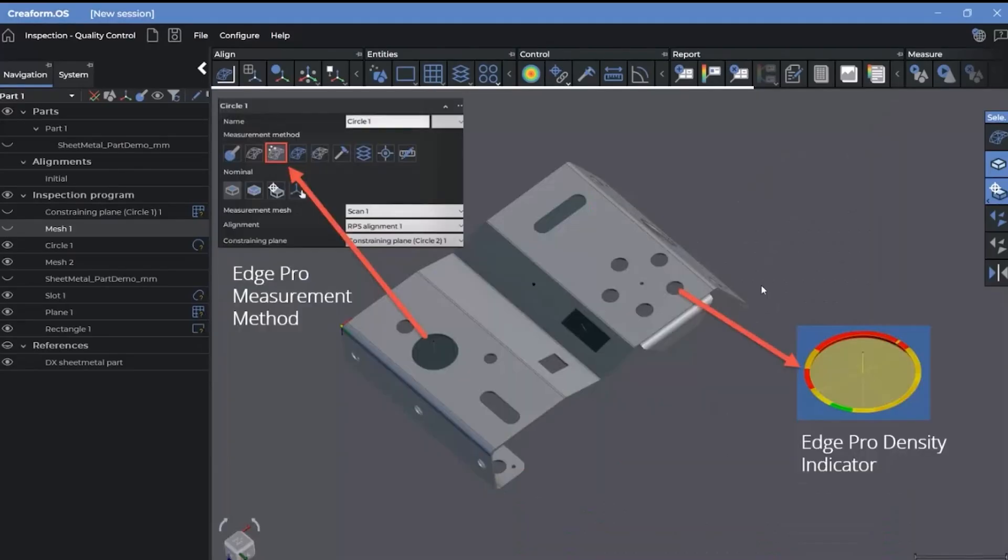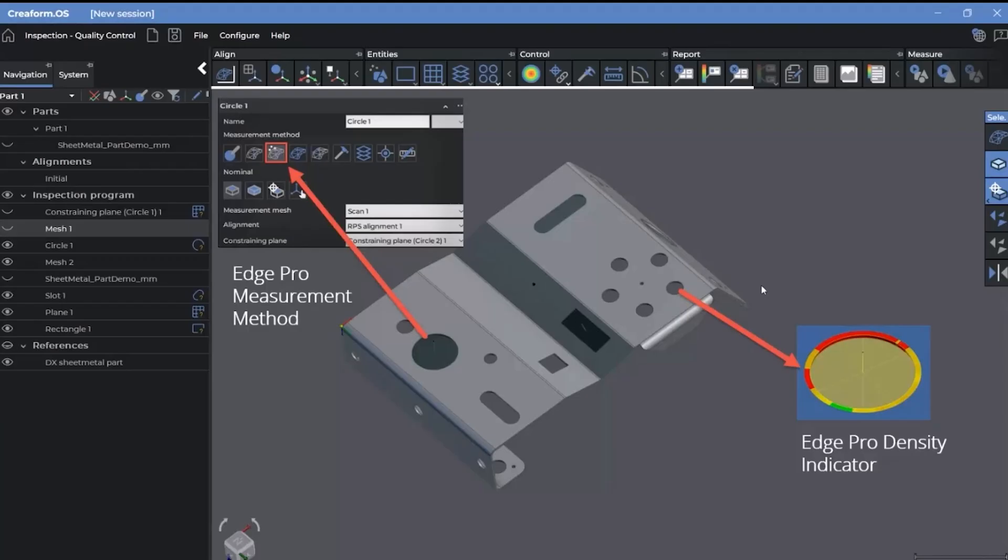Instead of relying on the resolution of the mesh, the EdgePro measurement method uses an advanced imaging algorithm to analyze images and extract data acquired during the scan process to perform precise and accurate measurements. The EdgePro density indicator gives live feedback of data density displayed on each individual 2D entity. It provides feedback through a color code.